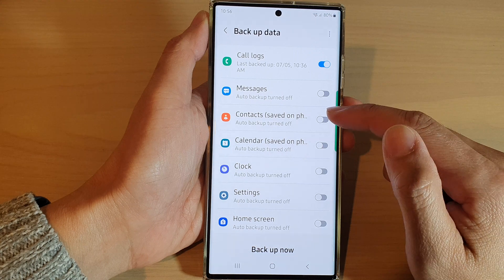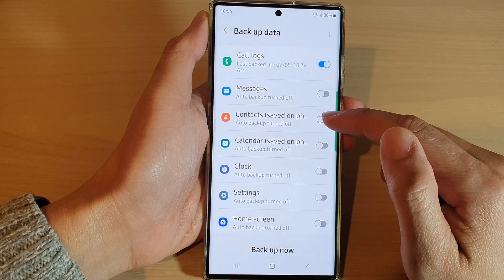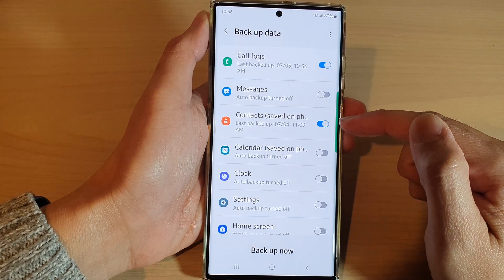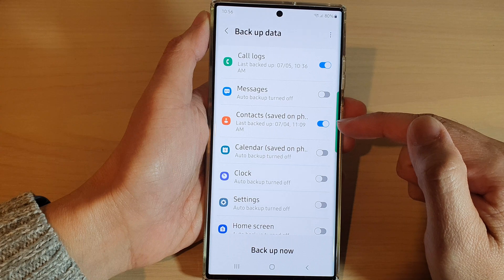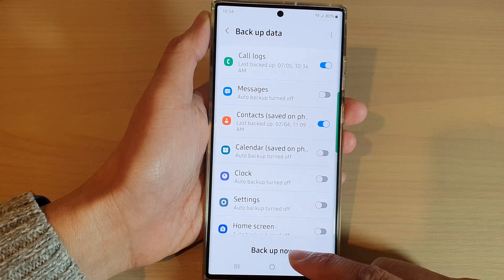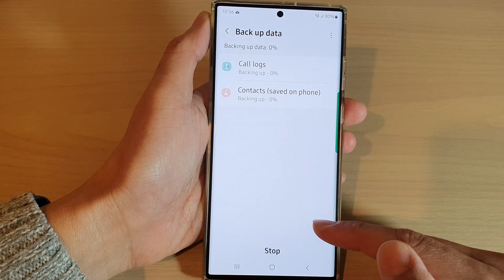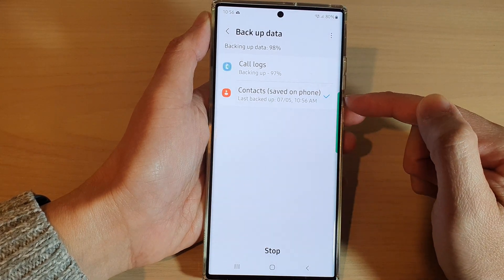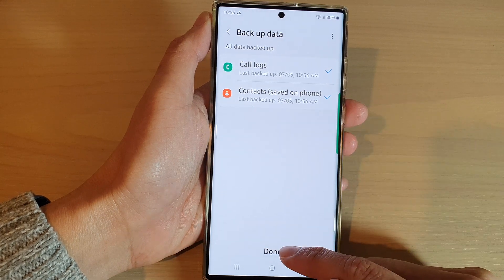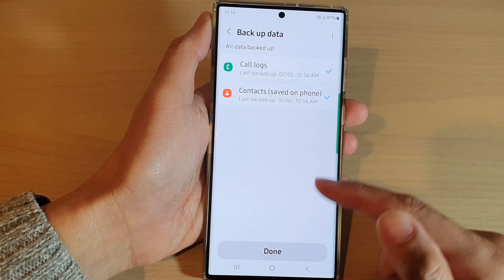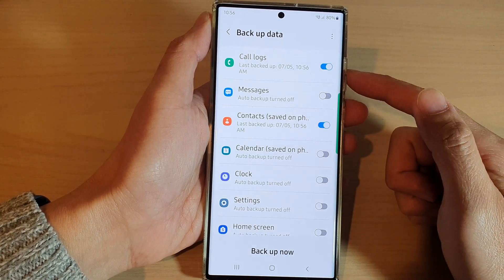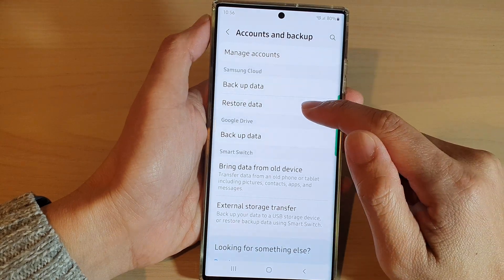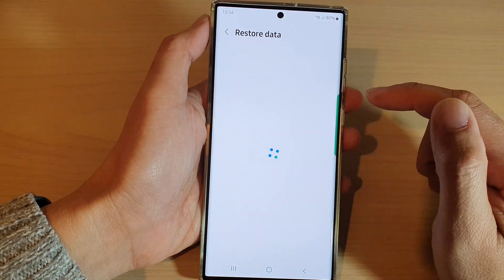Then we go down and tap on Contacts. Tap on the toggle button to switch it on. Once it is turned on, you can tap on the Backup Now button to immediately backup contacts to the cloud. Now, once it has been backed up, you can always restore it by going to the Restore Data section in here.